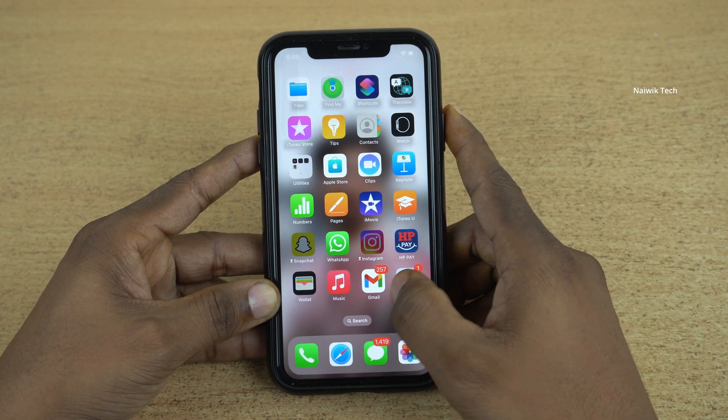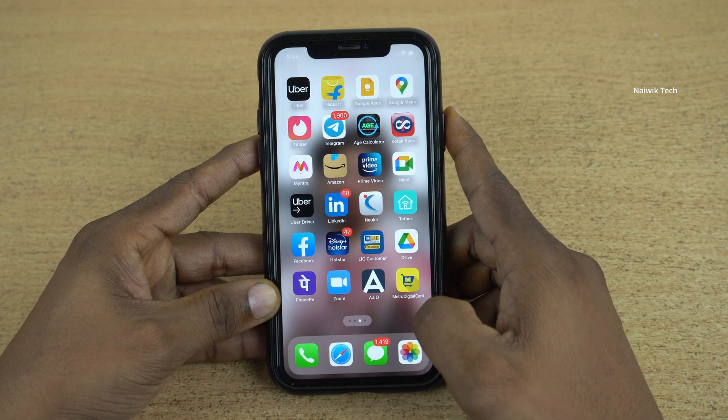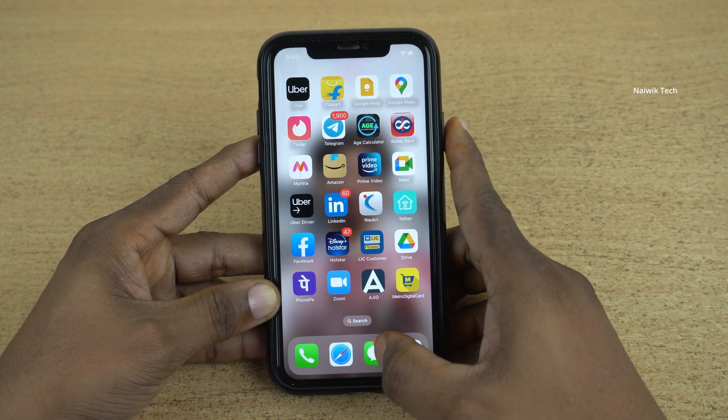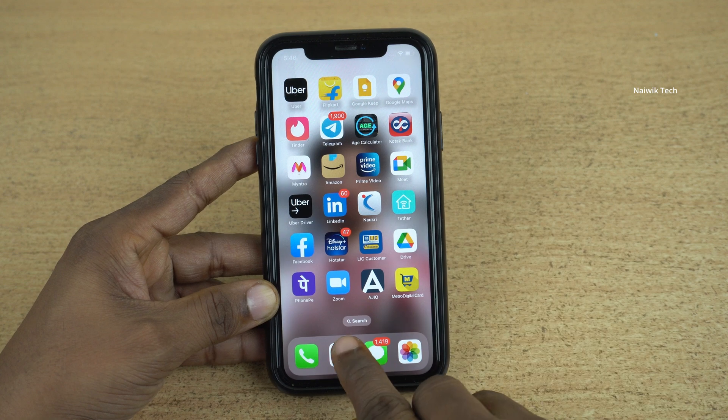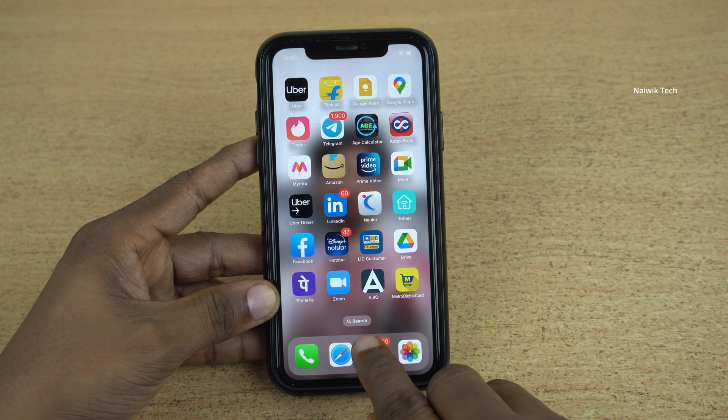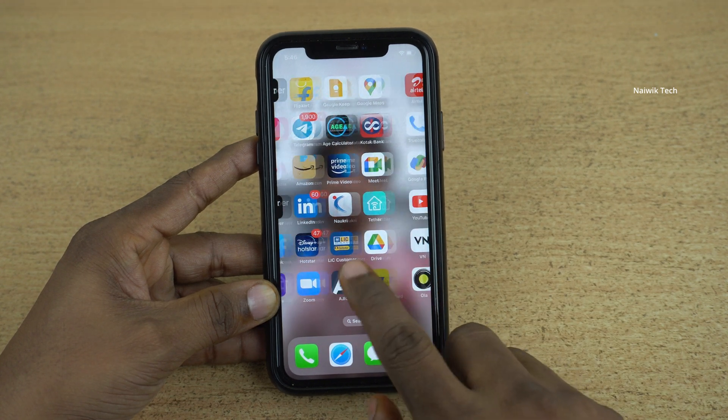But on iOS 16, when you swipe through the home screens, you can see the search button on the home screen itself.